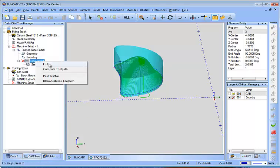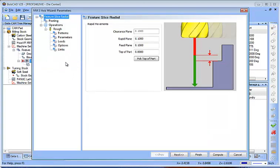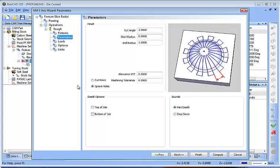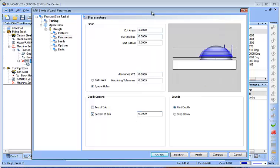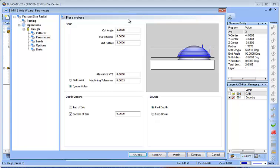And then when I get back into this feature here, I have a top of job and bottom of job. So I'm going to go to bottom of job, and I'm going to enter in that value that I just measured: minus .8200.